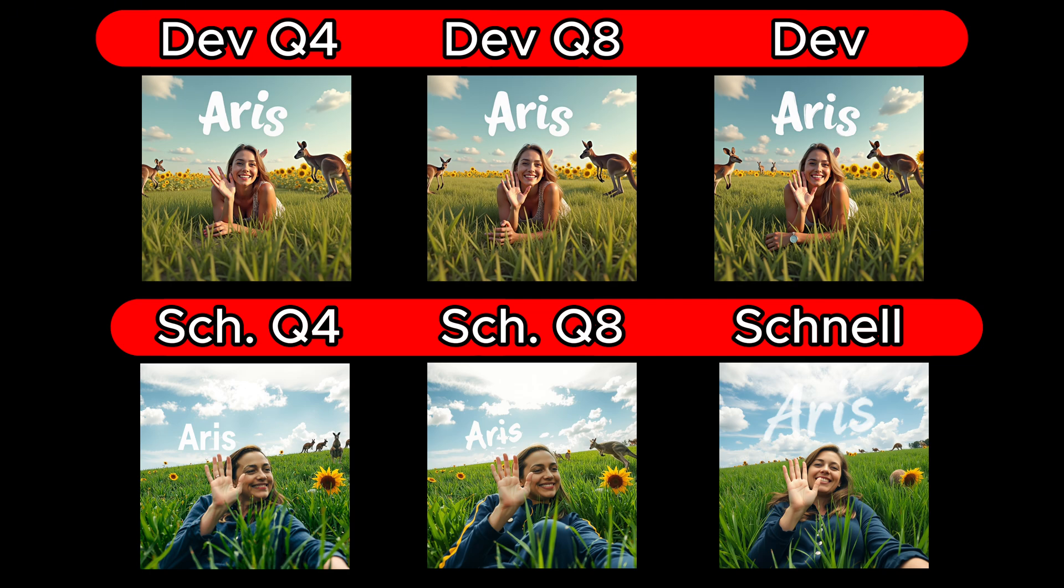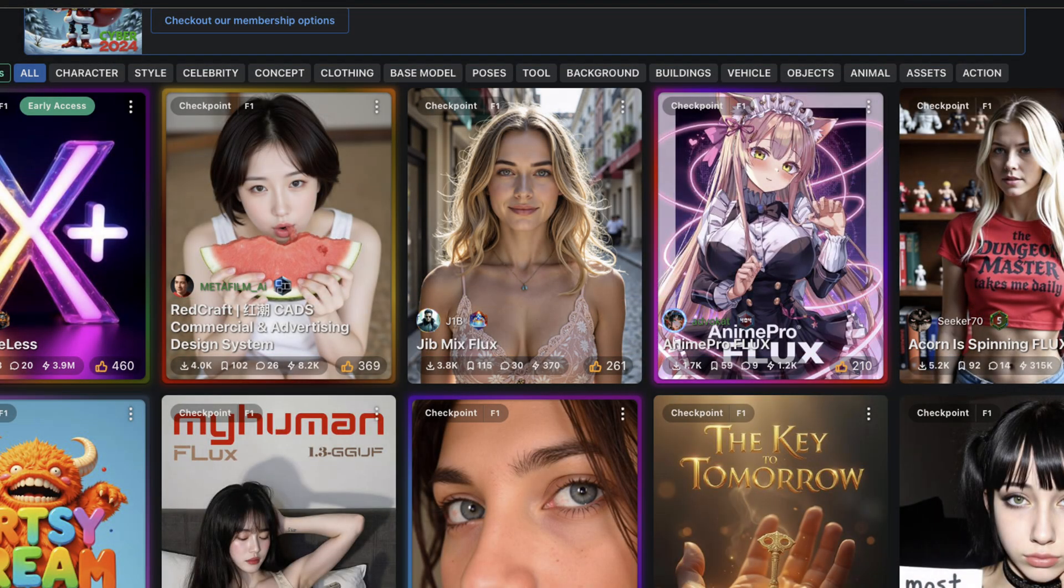Of course, you always have the option to regenerate an image until it works. However, with more complicated prompts, it quickly becomes apparent that a lower Q model often struggles to produce the desired results. In such cases, you should try using a higher GGUF model that has been trained with more data. Alternatively, you can turn to models available on platforms like Civit AI, as these are specifically optimized and may deliver better performance.